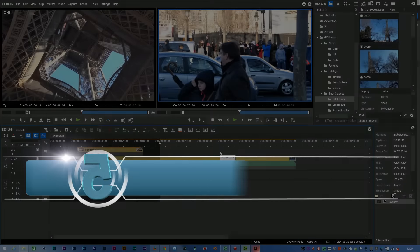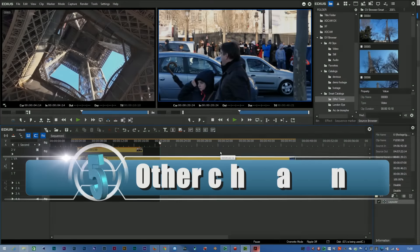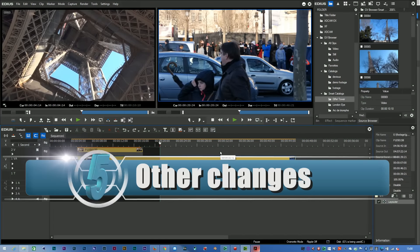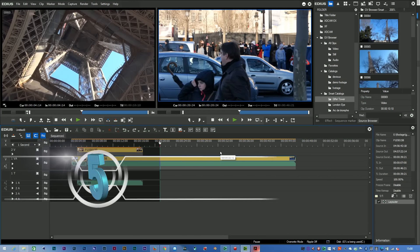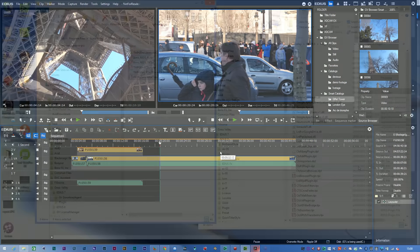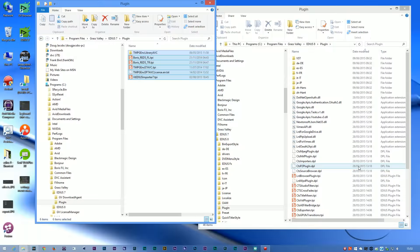The other question you might have is what about the plugins that I've got and the extra hardware I've got with my existing system? Plugins that work in EDIUS 7 will probably work in EDIUS 8. The only problem is making sure that they're seen properly in EDIUS 8.